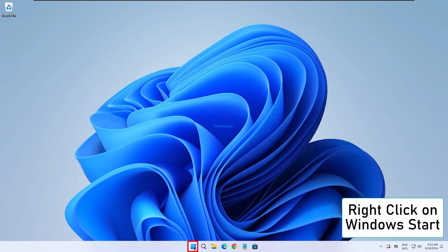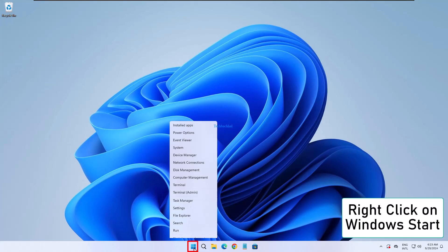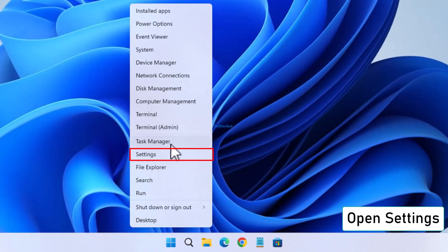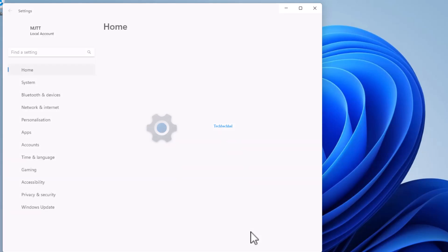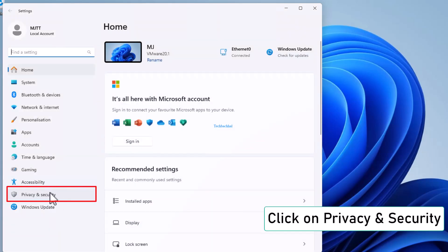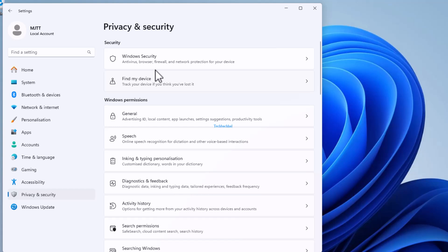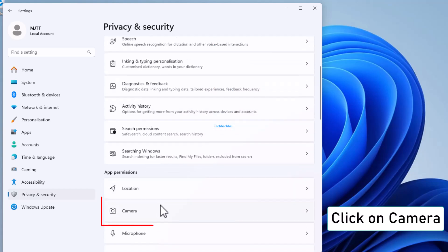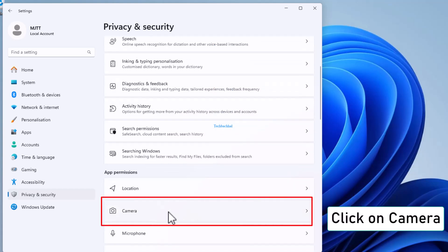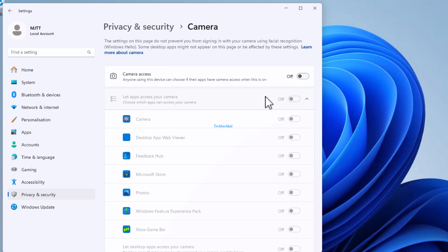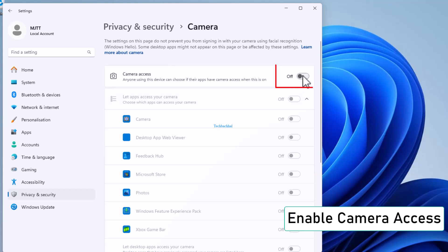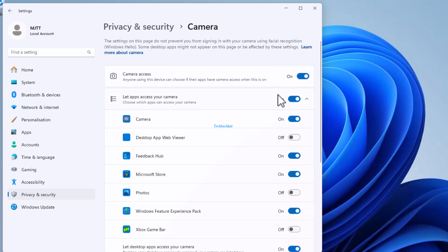If the issue still persists, here's one more step. Right-click on the Windows Start button and open Settings. Go to Privacy and Security, then click on Camera, and make sure Camera Access is enabled. That's it — your issue should be fixed now.